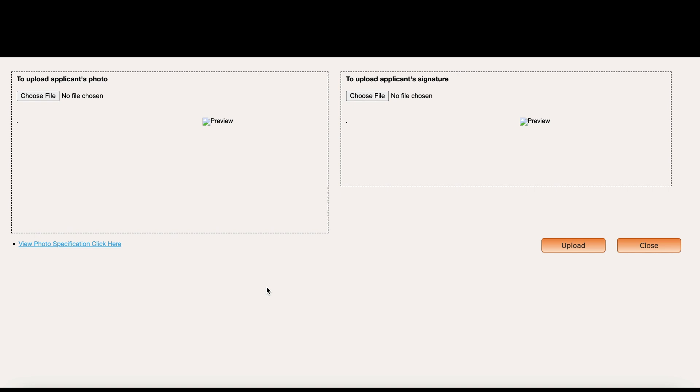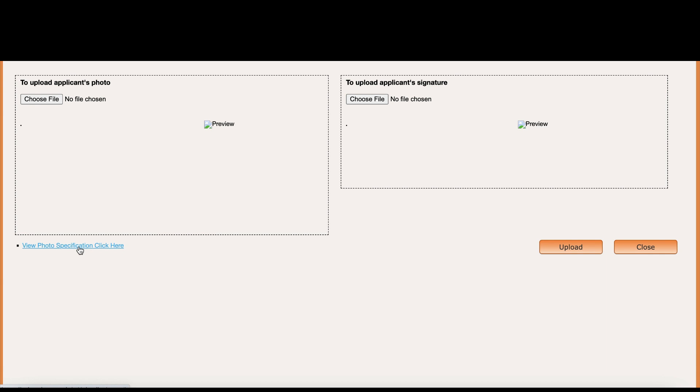I had trouble with the signature format previously, so check it carefully before uploading. For the passport photo, choose your file — it must be in JPEG format. Click 'Photo Specifications' to confirm the format is correct before uploading. Once everything is uploaded, click Submit. You'll receive an email confirming your application was submitted.